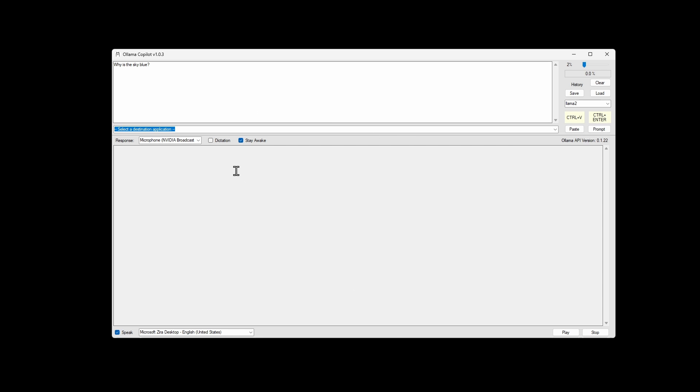With dictation on, you can use speech commands. So there's prompt clear, prompt submit, response clear will clear the response down here. And response play will read the text in the response too.